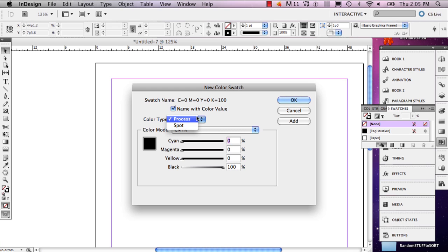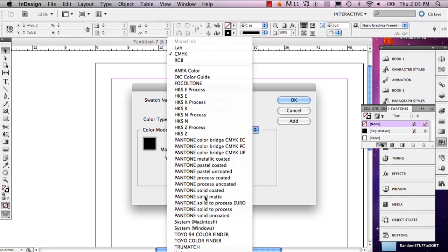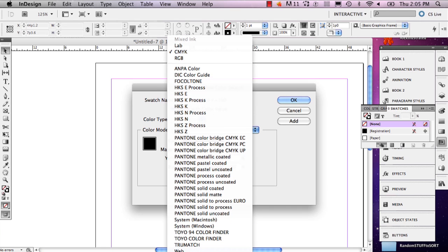You can select all sorts of different colors. What this list is, is a whole bunch of different color palettes that have been preset for you to choose from.